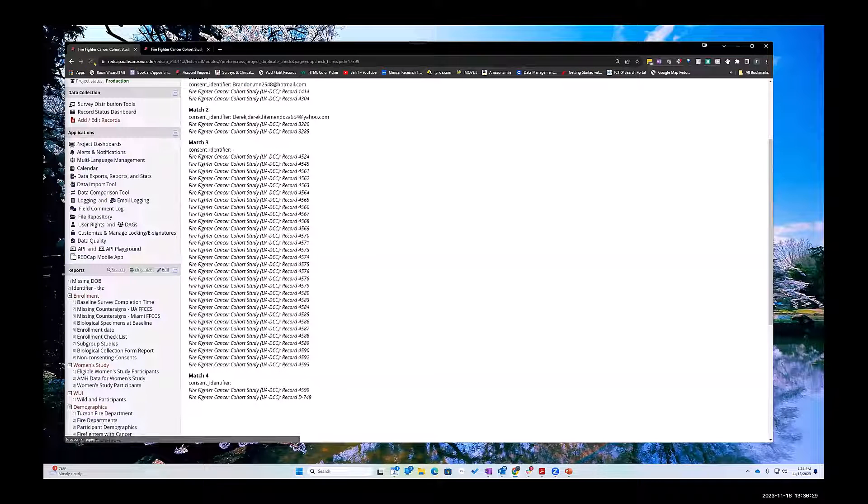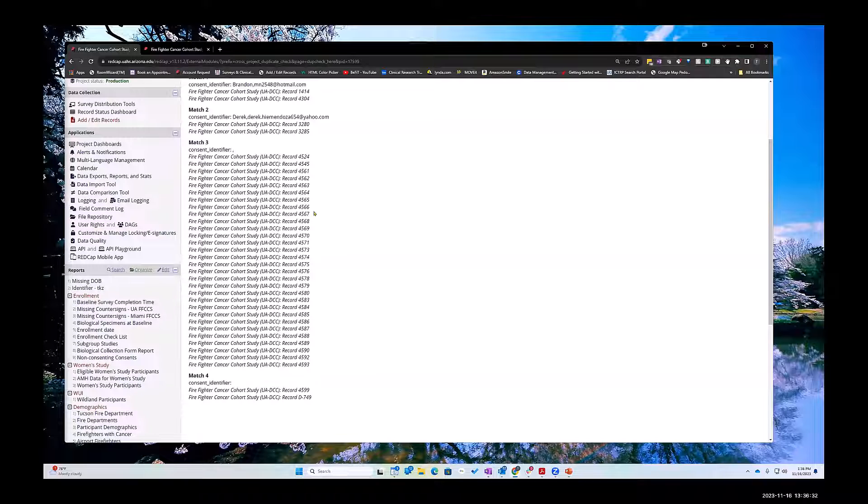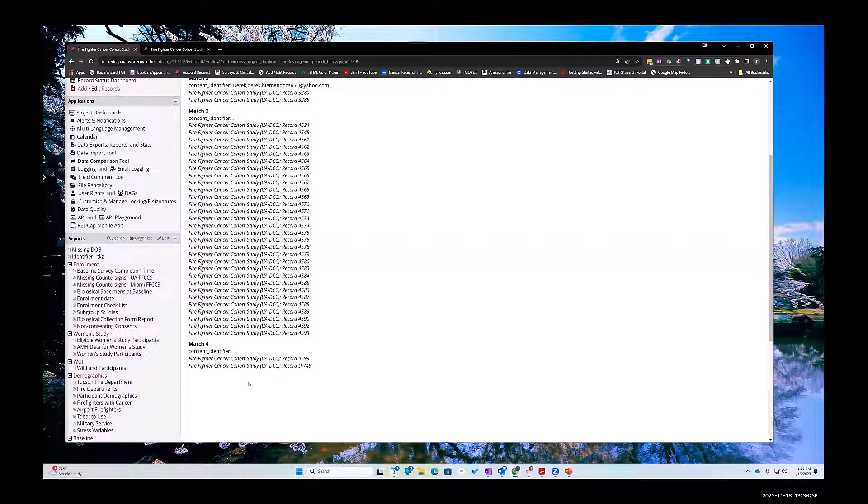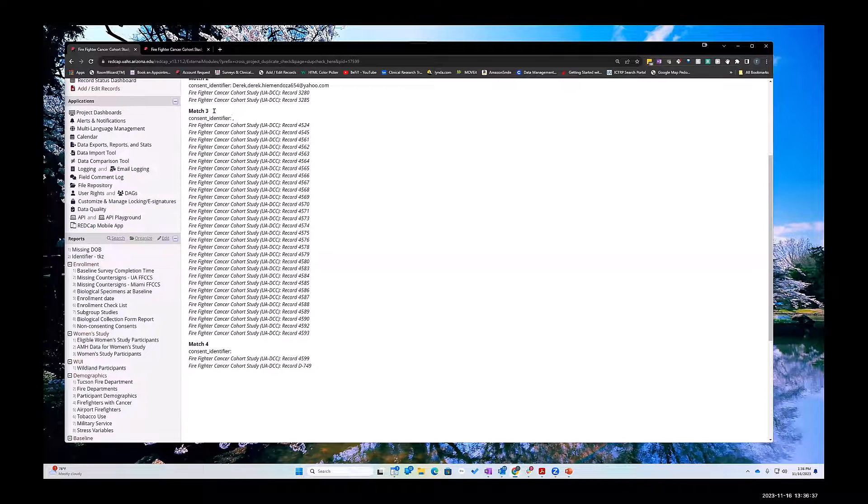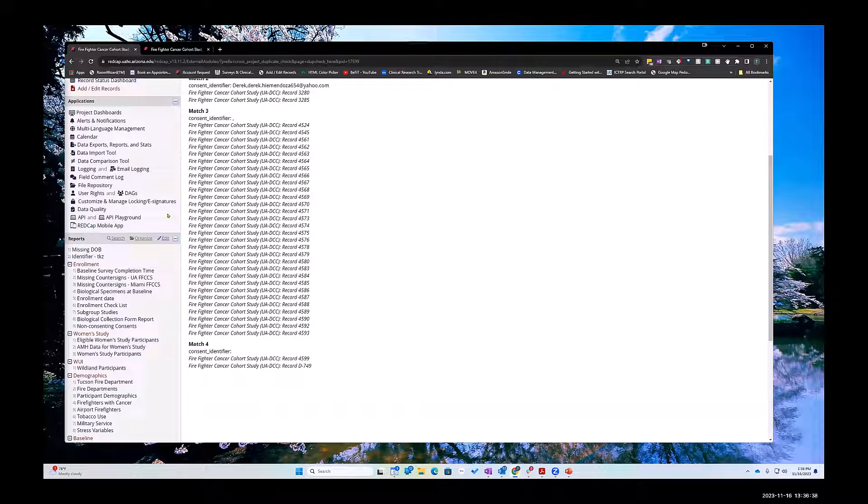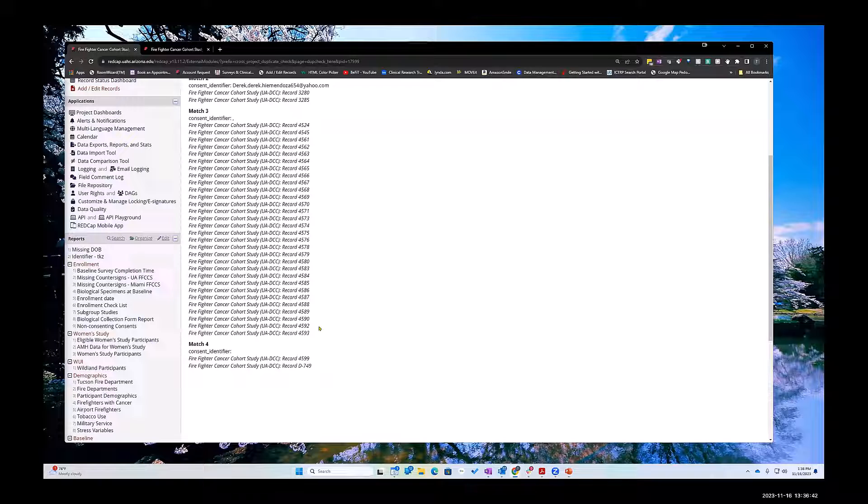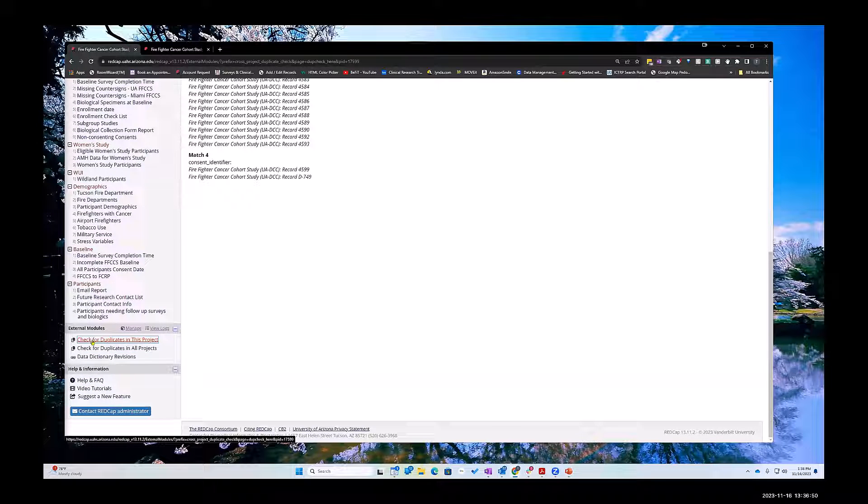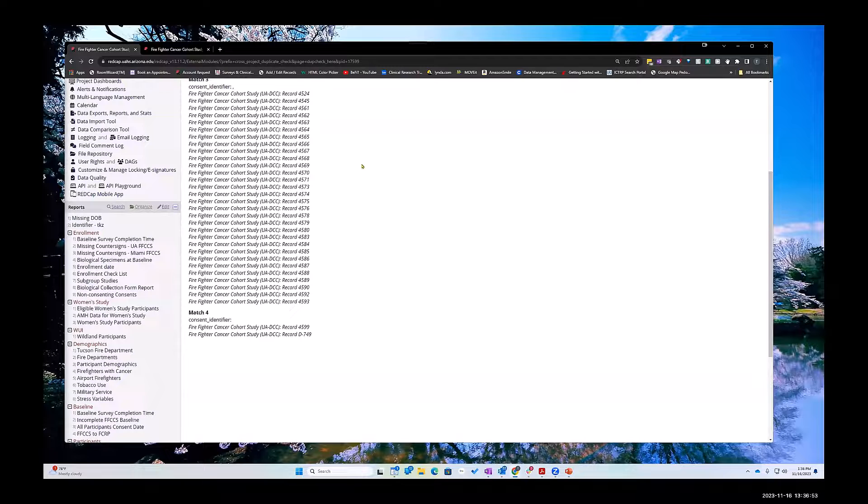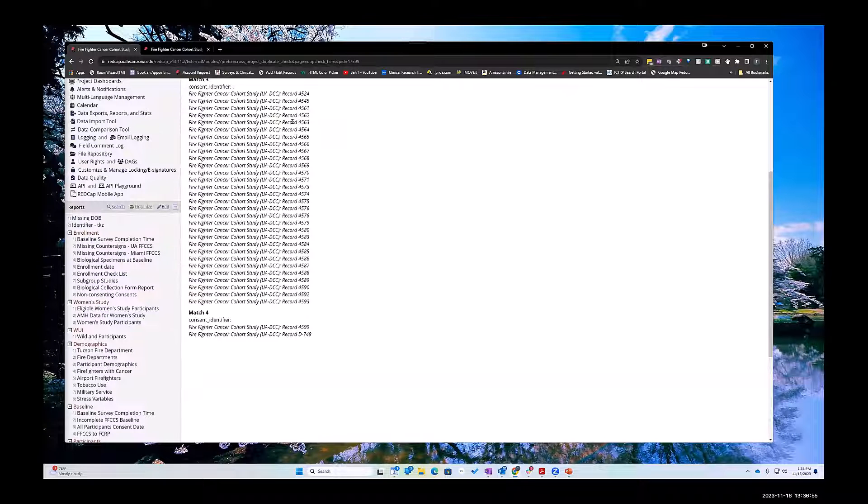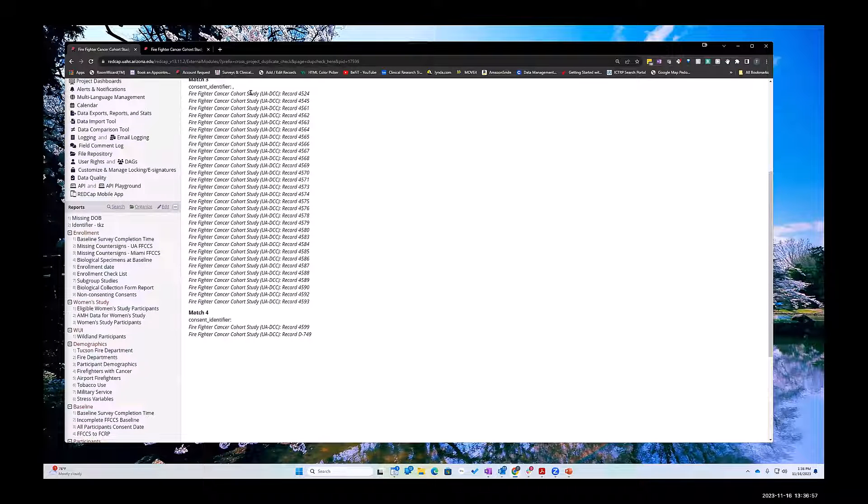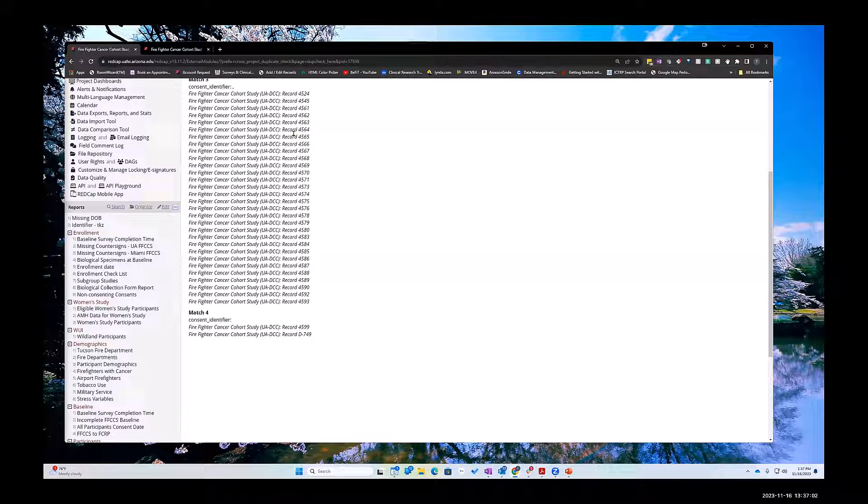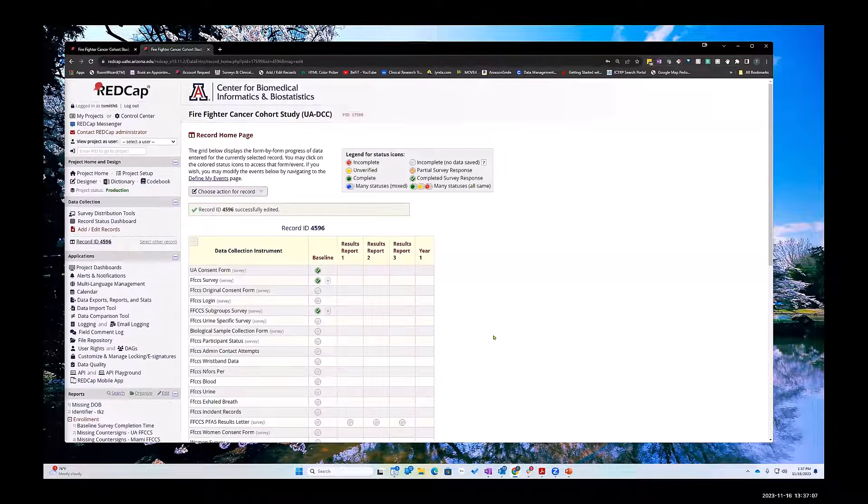So the point of this demonstration was to make sure that you understood why all of these are showing as matches. Because technically they are, the consent identifier is blank. And when you set up this check for duplicates it will show any... if whatever you've configured, it will break it up and show them as all being duplicates.